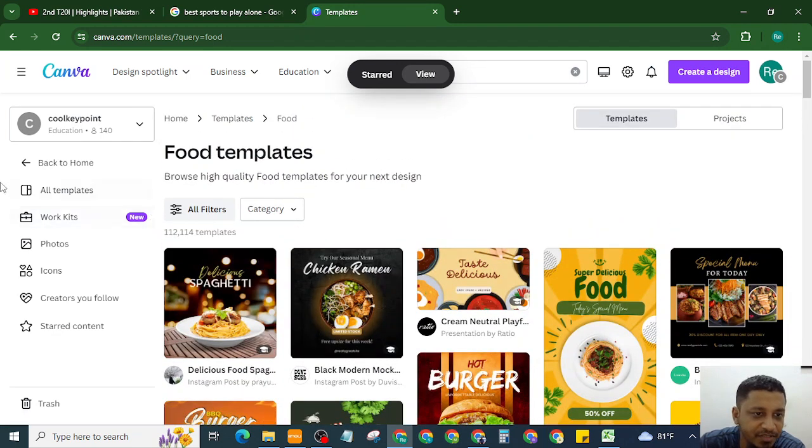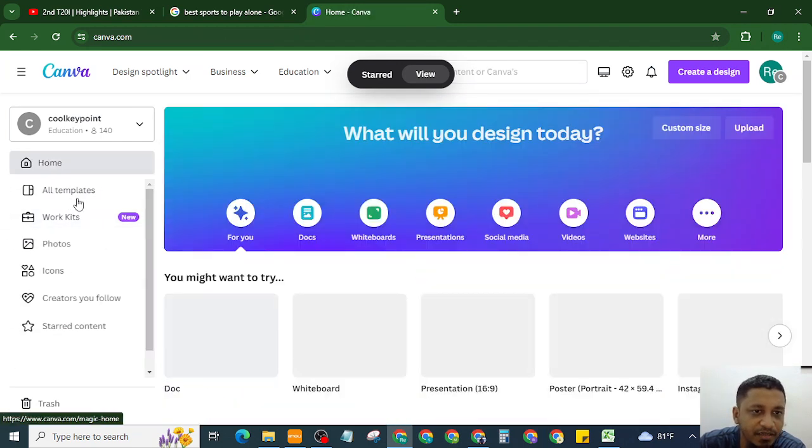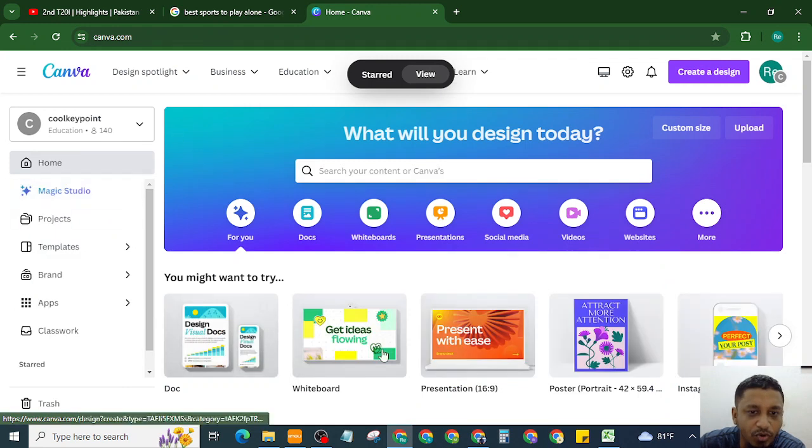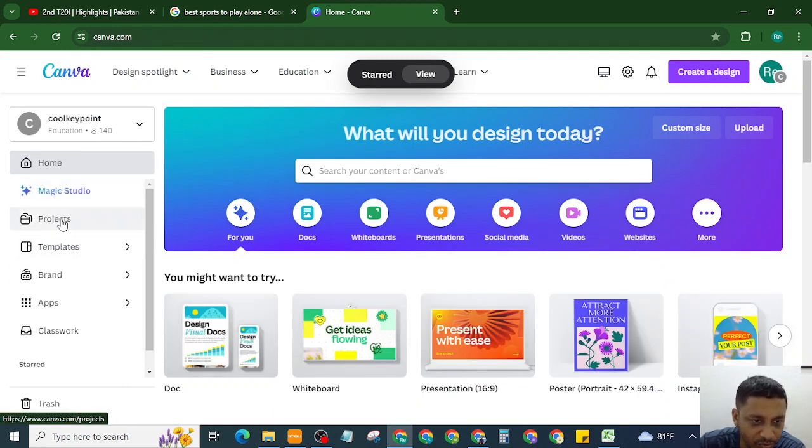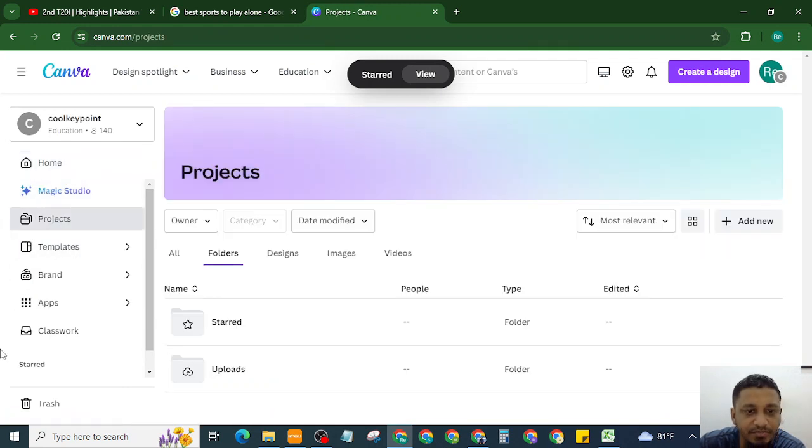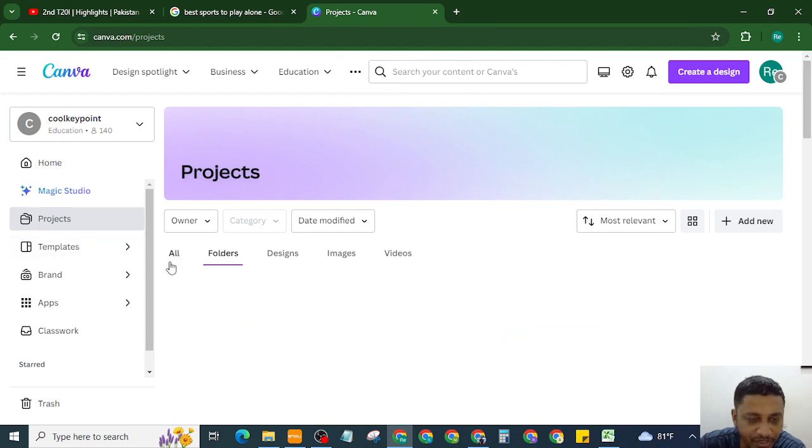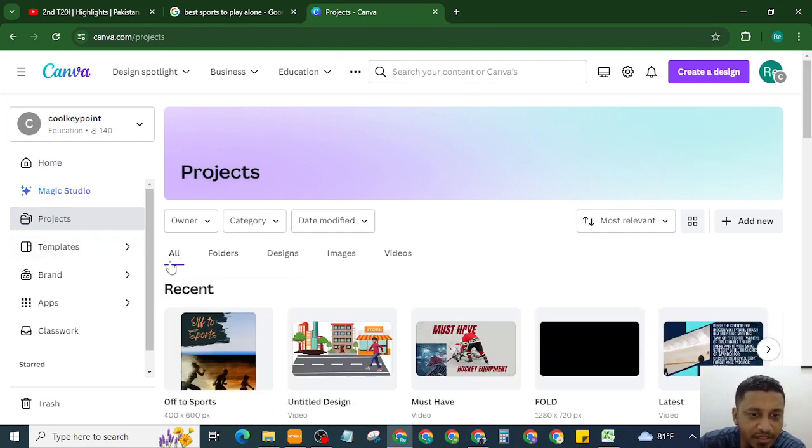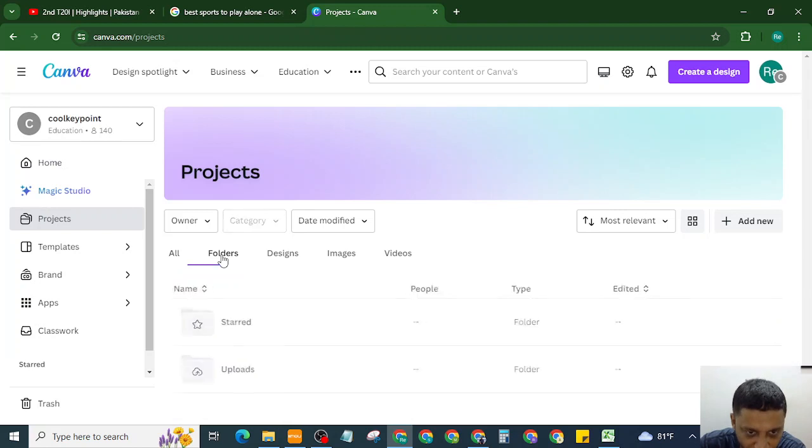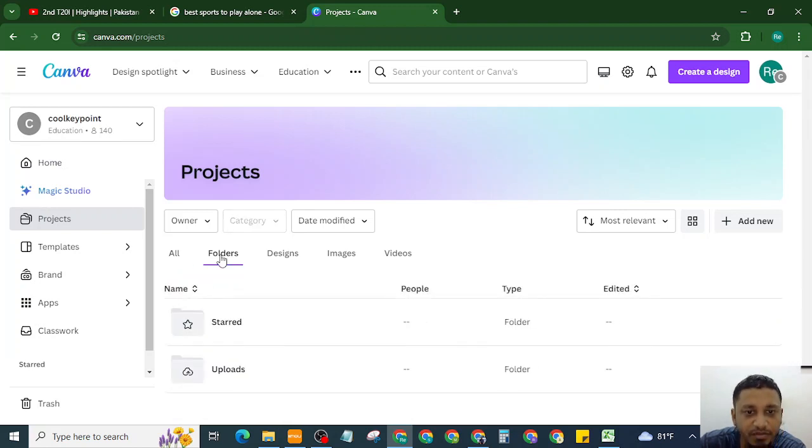Let's go to home page again. Go to projects. From projects, you will see you are in all section. From all section, need to go to folders, and from here you will go to starred or favorites.